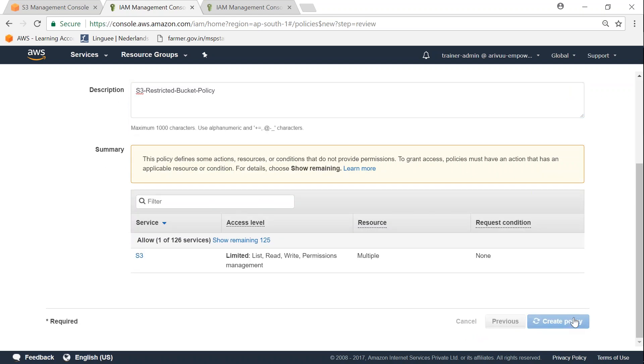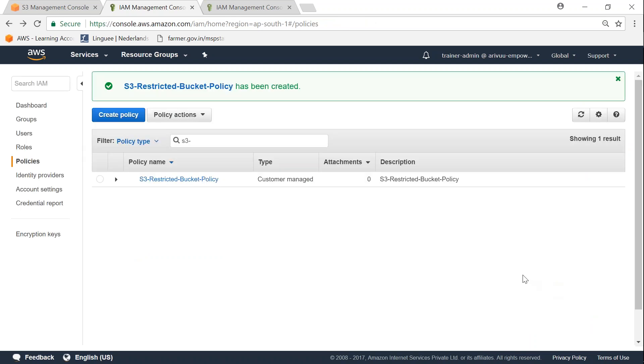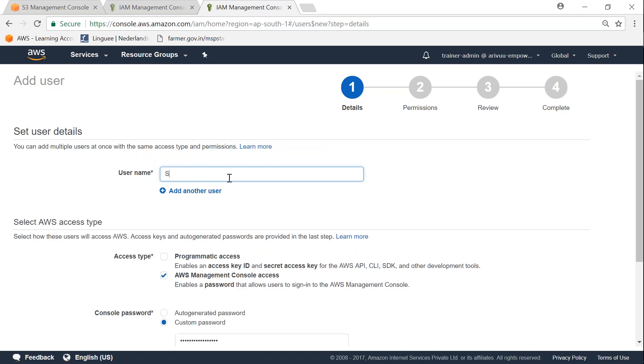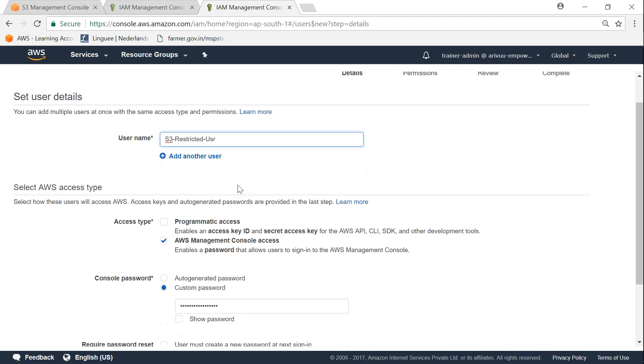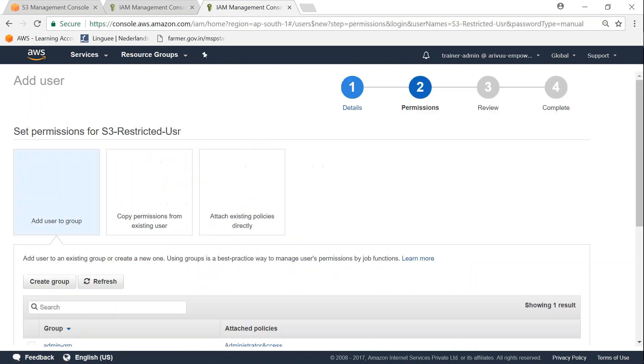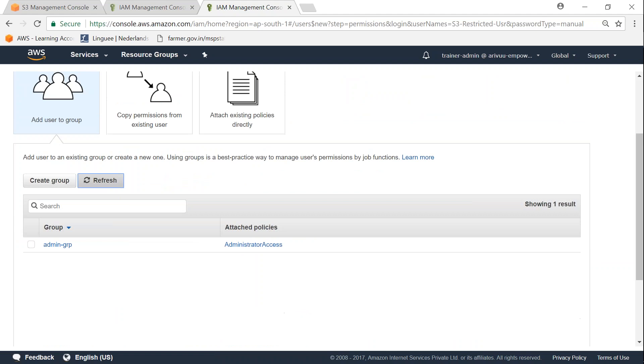The next thing for us to do is create the user, that is the IAM user. I'm going to call that S3 restricted user. I'm just going to leave it as console access and I've already generated a password and put it in there. Click on next permissions. I'm just going to refresh my screen so that the new permissions have been picked up and click on attach existing policies.